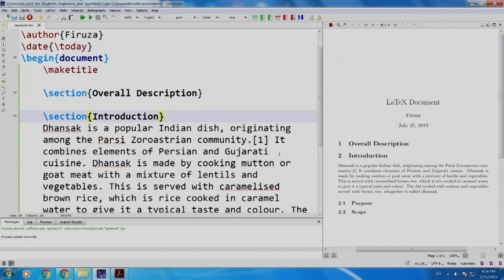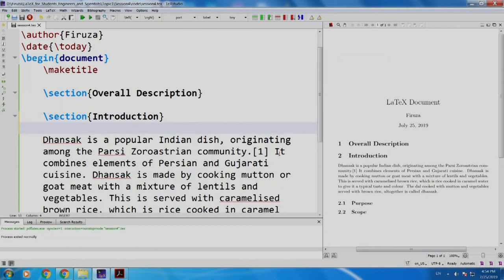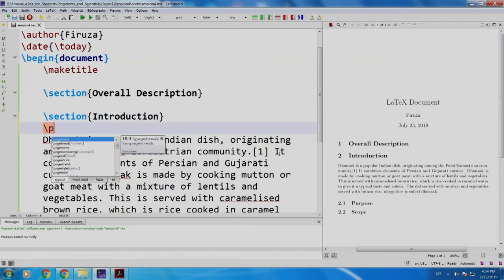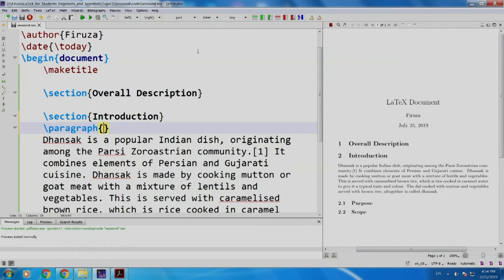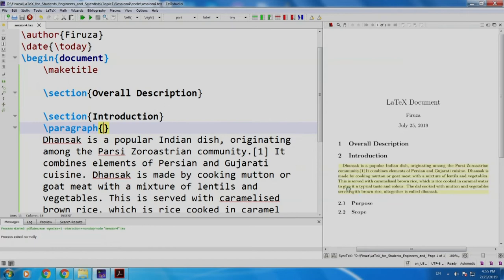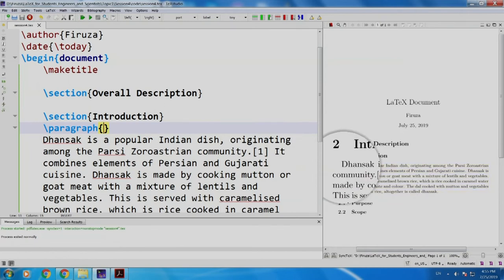Now, let us add a paragraph slash paragraph. You can enter a title. I will prefer to delete it. I will delete it. I build and run. You see, it is now indented. Earlier it was not.